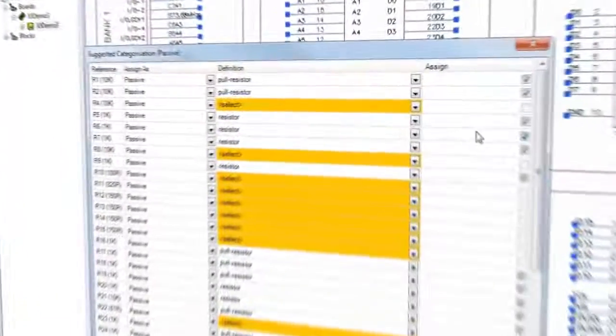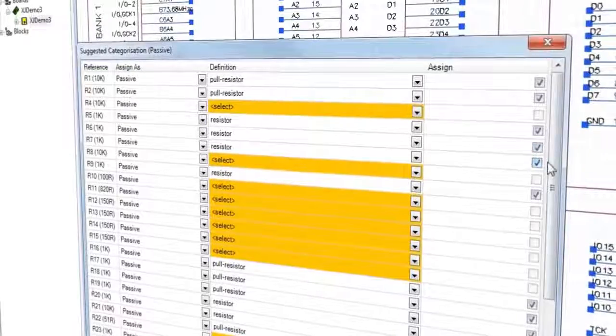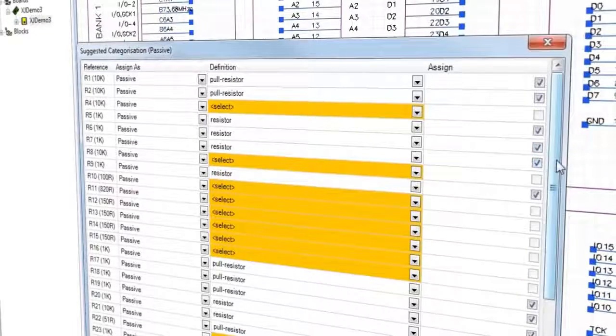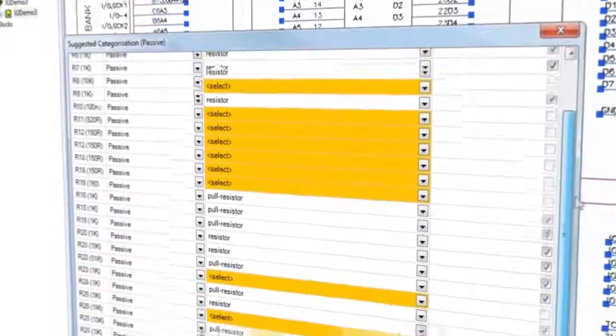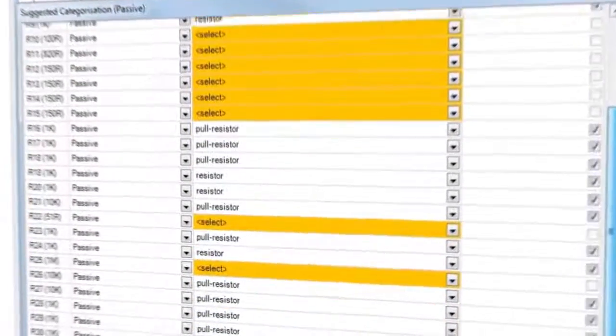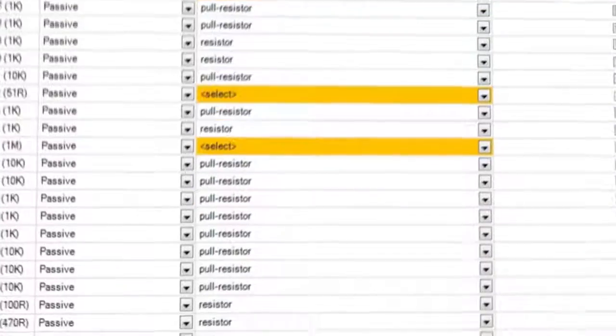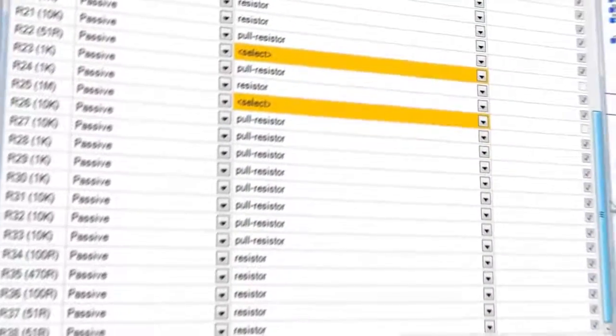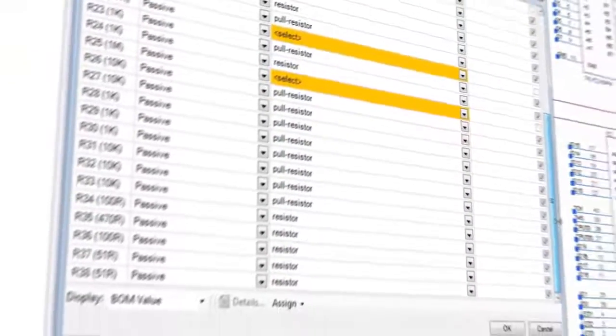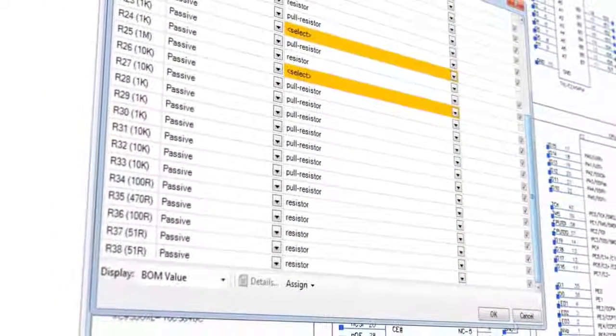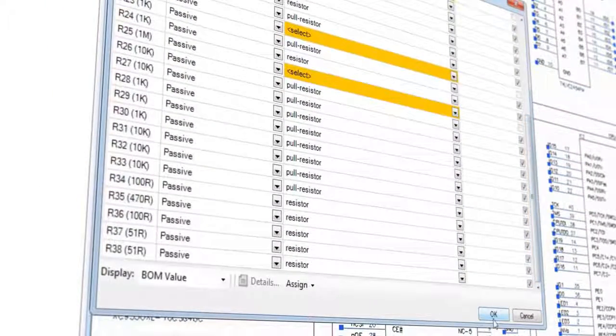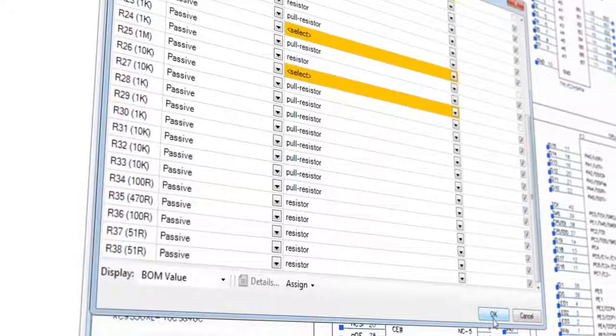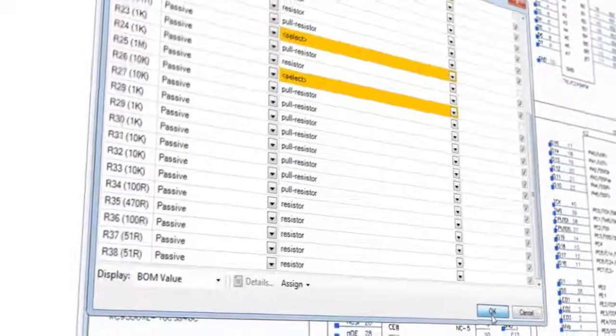Selecting 'Suggest Categorization' will scan your design and show you devices that are thought to be series resistors, pull resistors, inductors, and more. Some might need further information, but for now, let's accept the recommendations here.